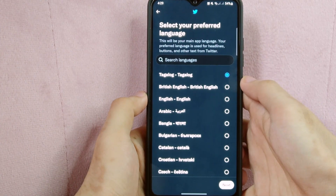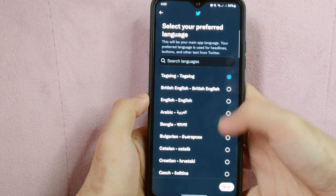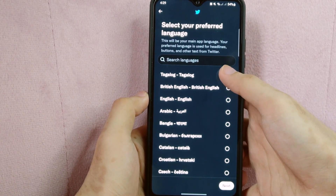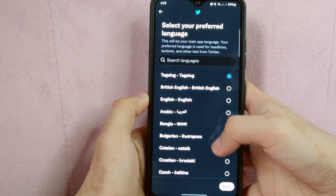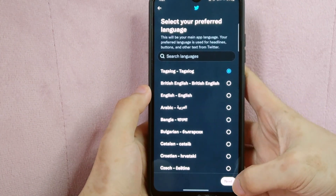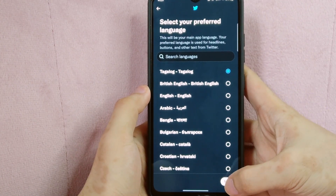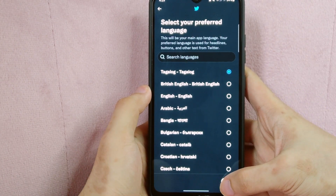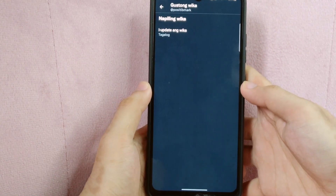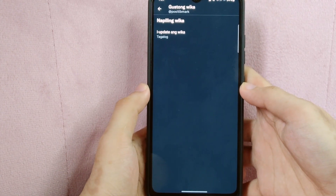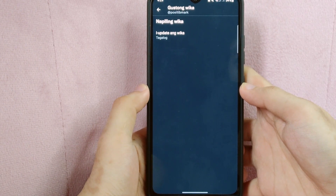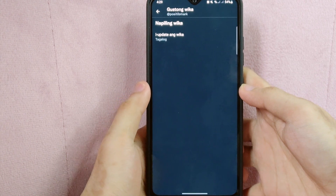What you need to do here is simply tap on the little circle beside the language. Once done selecting your preferred language, tap on the next button located at the bottom of the screen. After that, you can now see that you have successfully changed the language of your Twitter application.